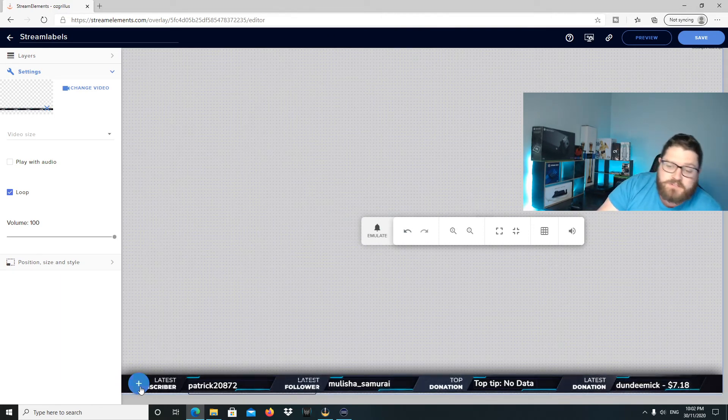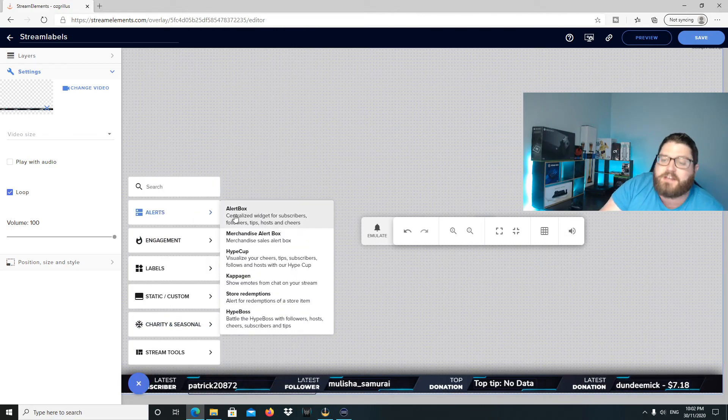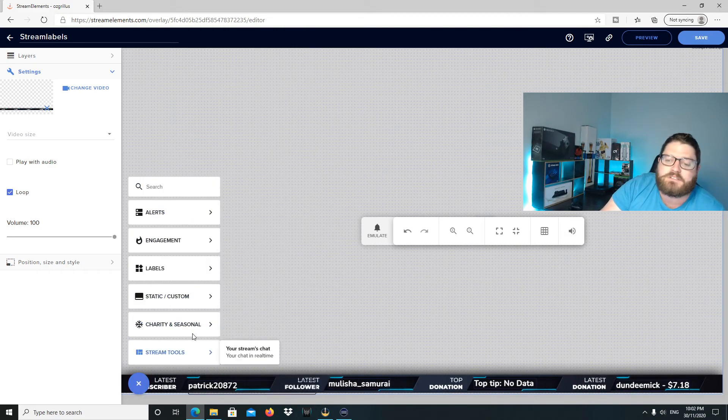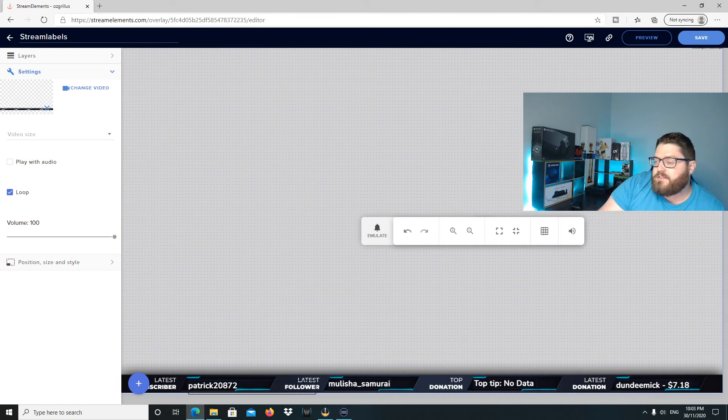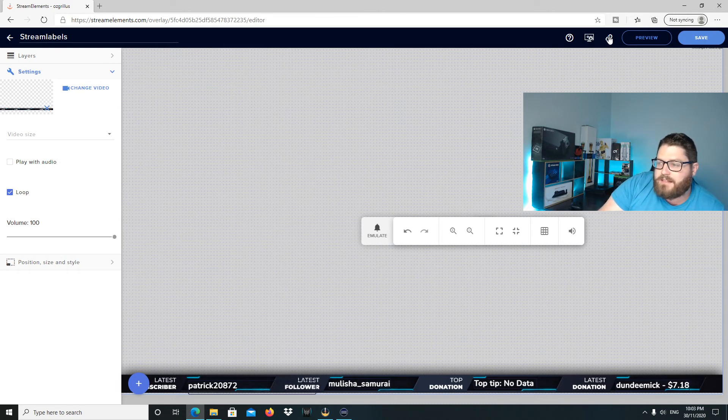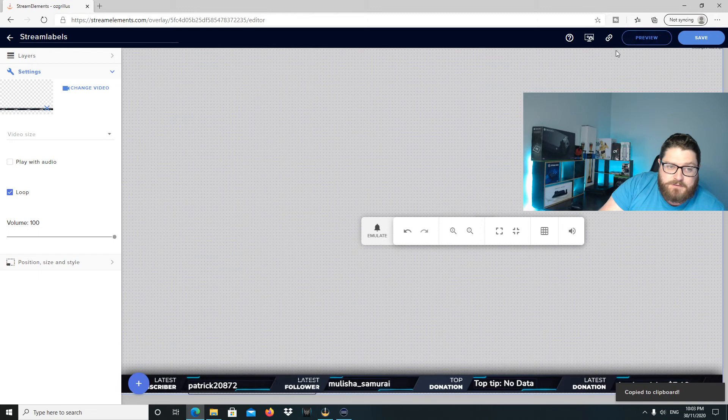Like obviously I'm just showing you how to do the stream labels, but you can get your alert box and other stuff in here as well. All right. So now the fun bit is you go to copy link URL, which is up here, this little link.